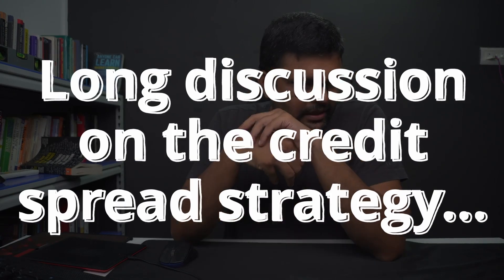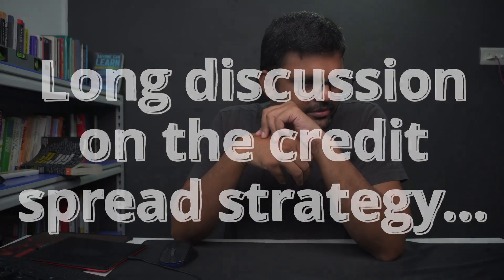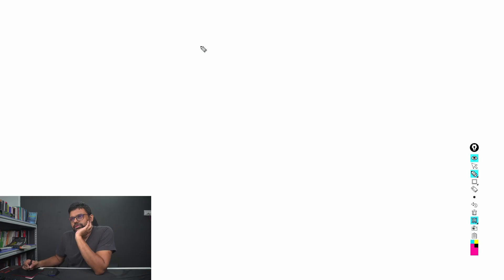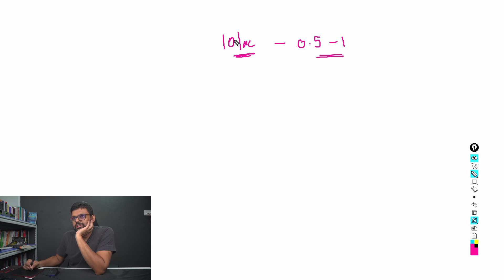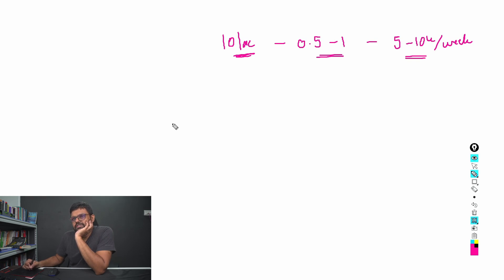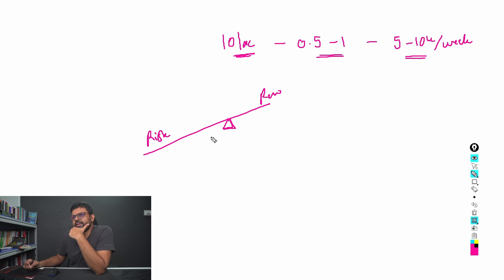When a Black Swan event happens as an option seller or when a credit spread is not in our favor, can it ruin all our hard efforts of accumulating? First of all, if you are trading with credit spreads you need to have decent capital. We have much higher risk and very low reward for the credit spread strategy.